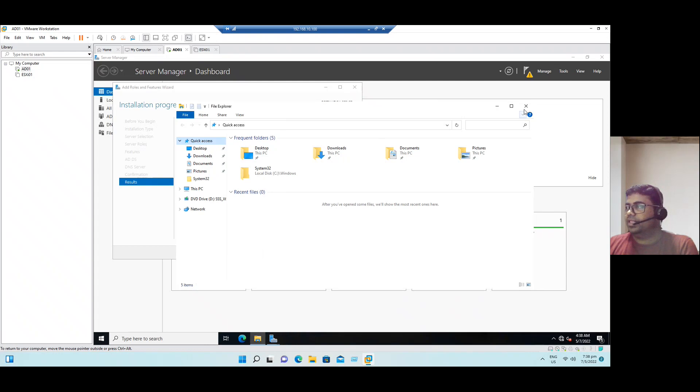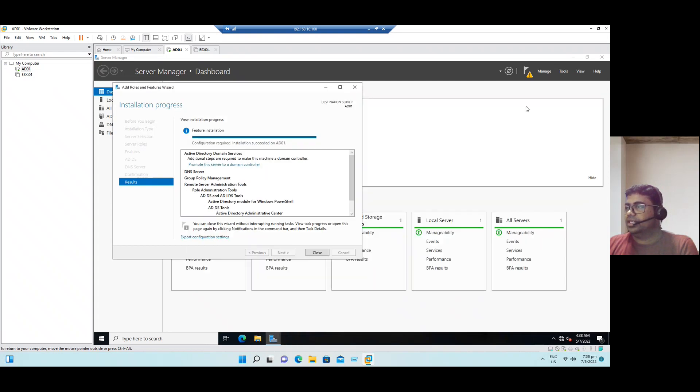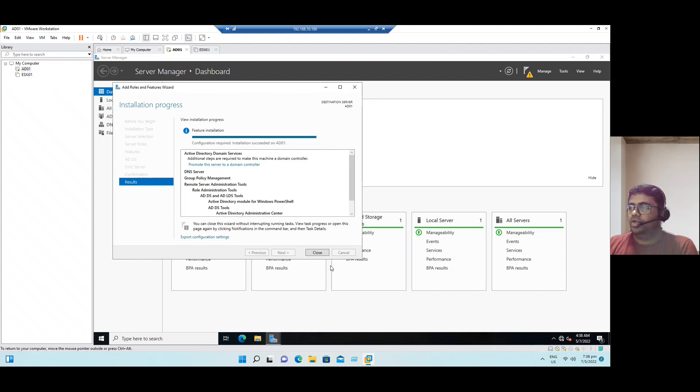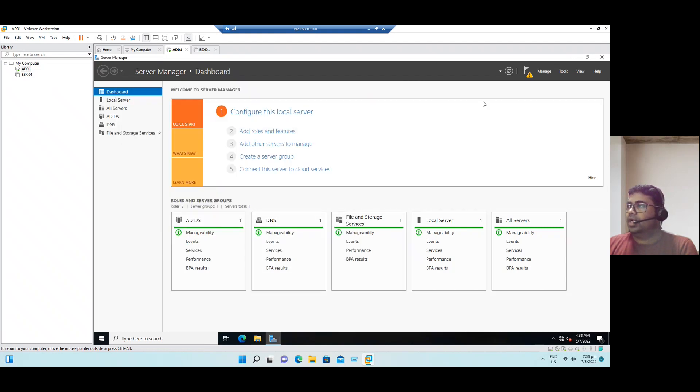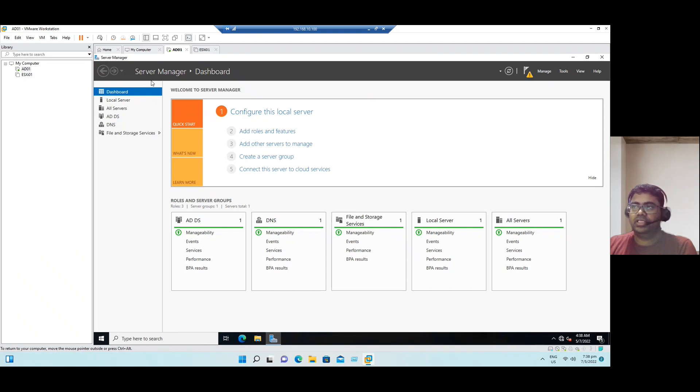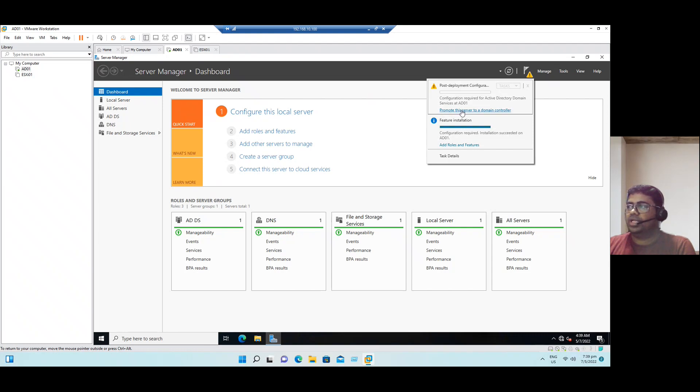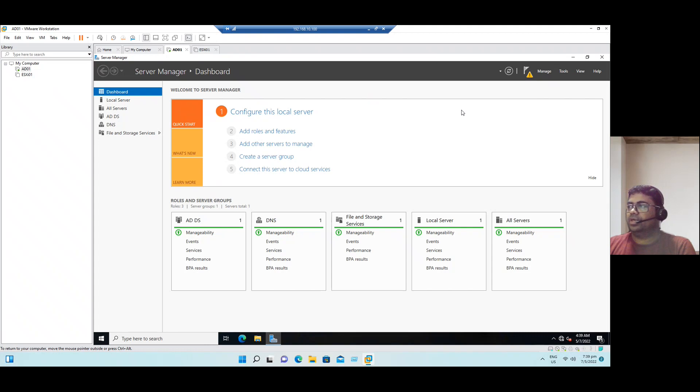Now let's verify the installation status. The configuration is required, installation succeeded. Once the installation is completed, we need to remember we have to do the configuration now. So now click close. The configuration, you can see from here, there is a notification in the Server Manager wizard. If you click on notification, you can see post-deployment configuration, promote the server to a domain controller. So click on this wizard.